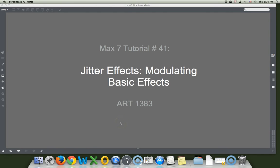Hi, welcome to Max 7 tutorial number 41, Jitter Effects, modulating basic effects.